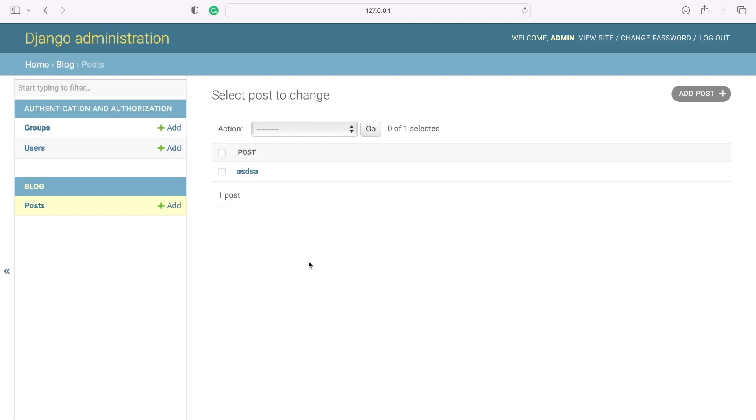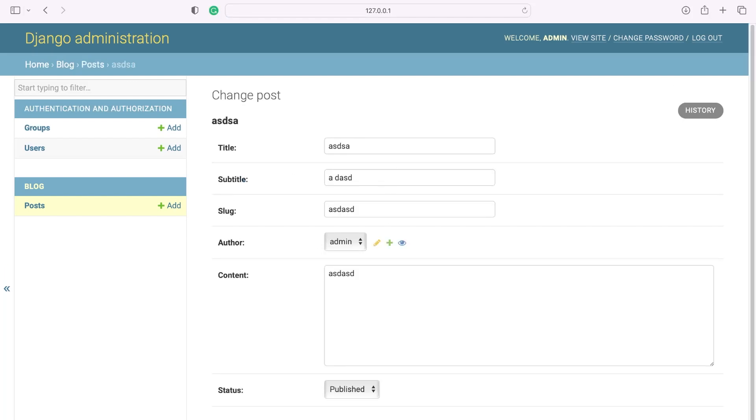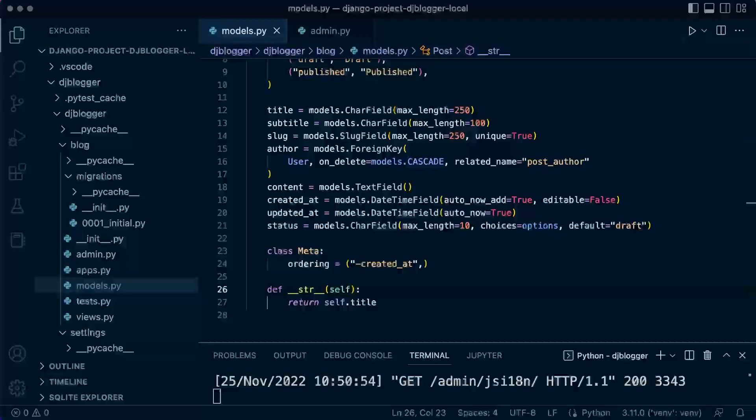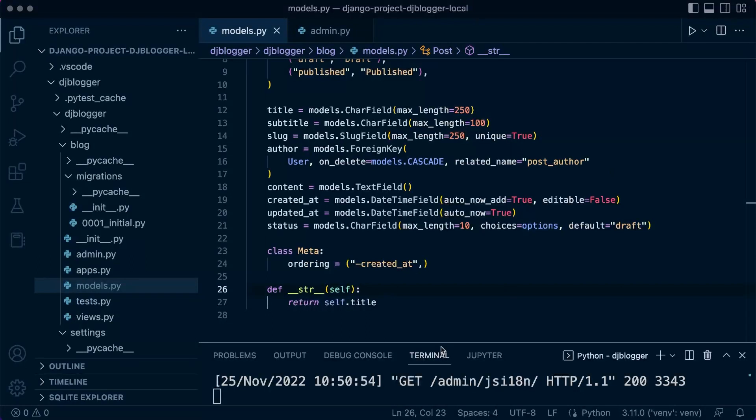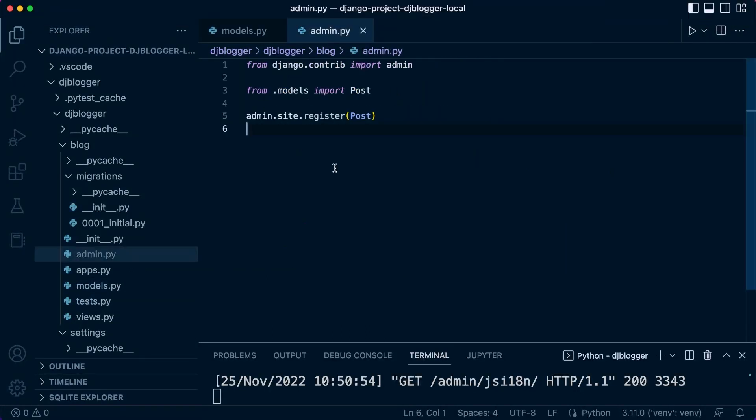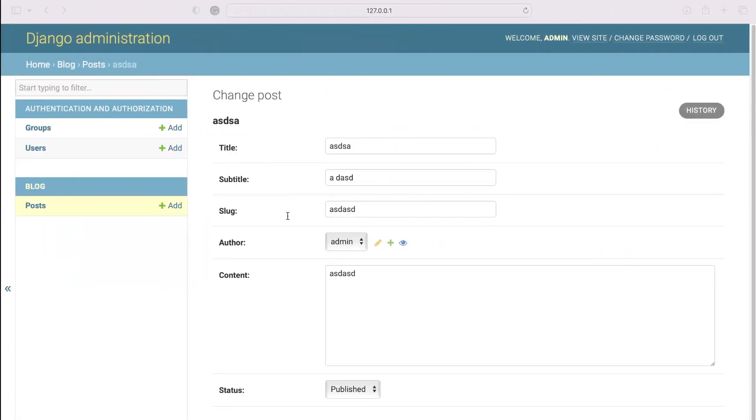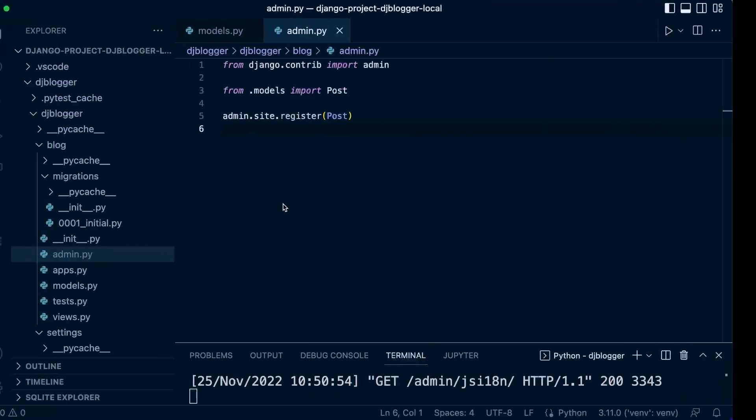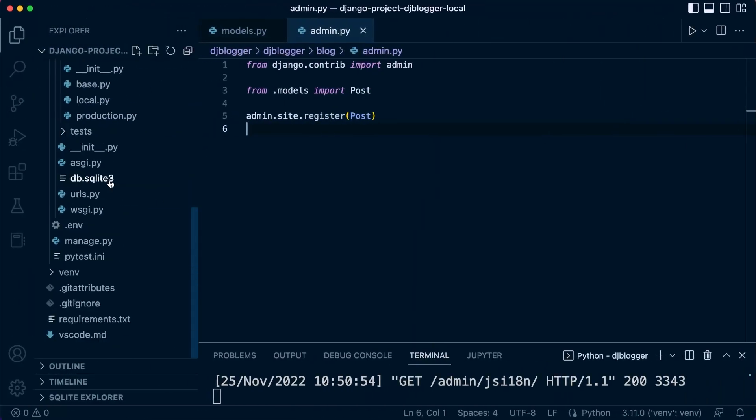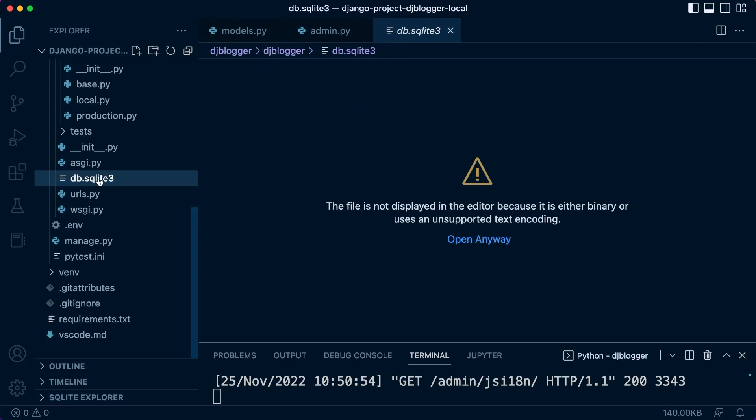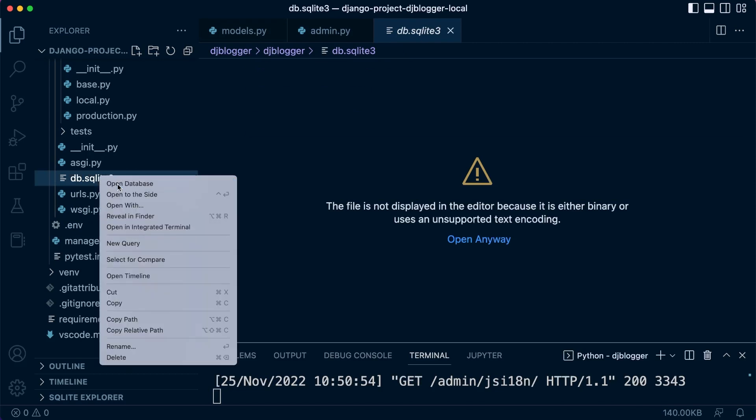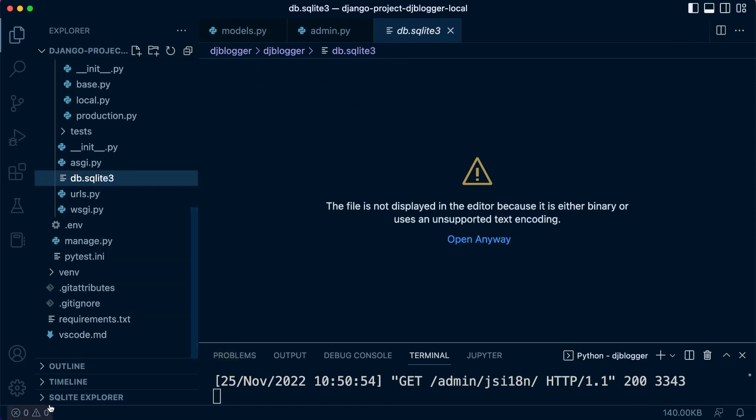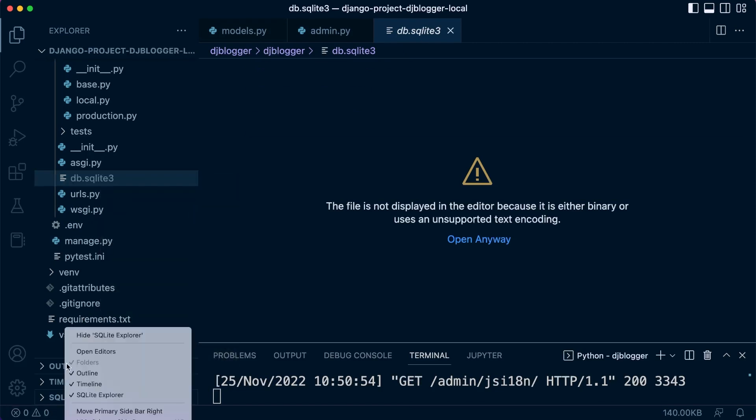Now of course the admin site, there's many different changes we can make here. That isn't something that we need to concentrate on at this point because we have all the tools that we need right now. We just need to be able to create some new data.